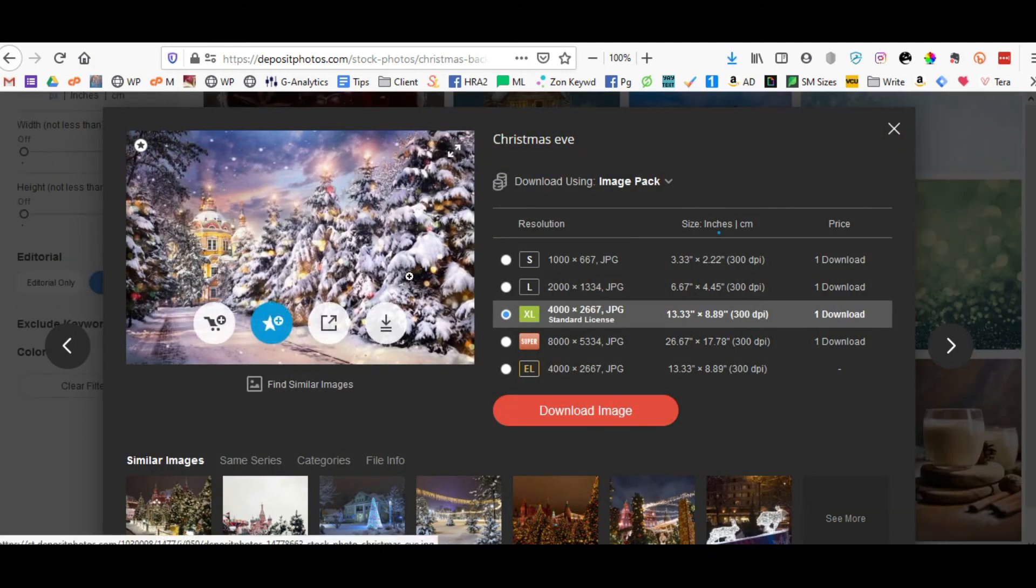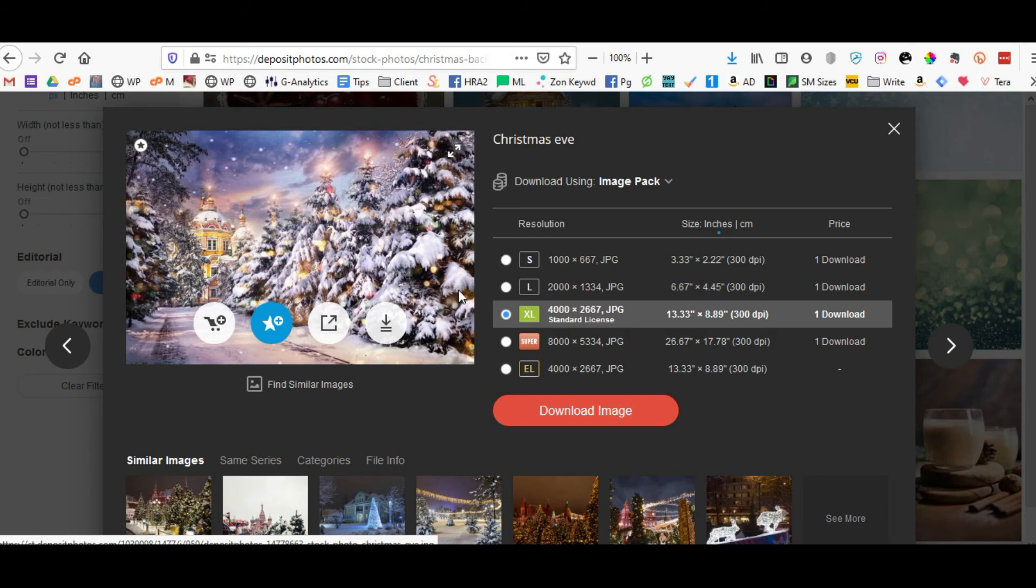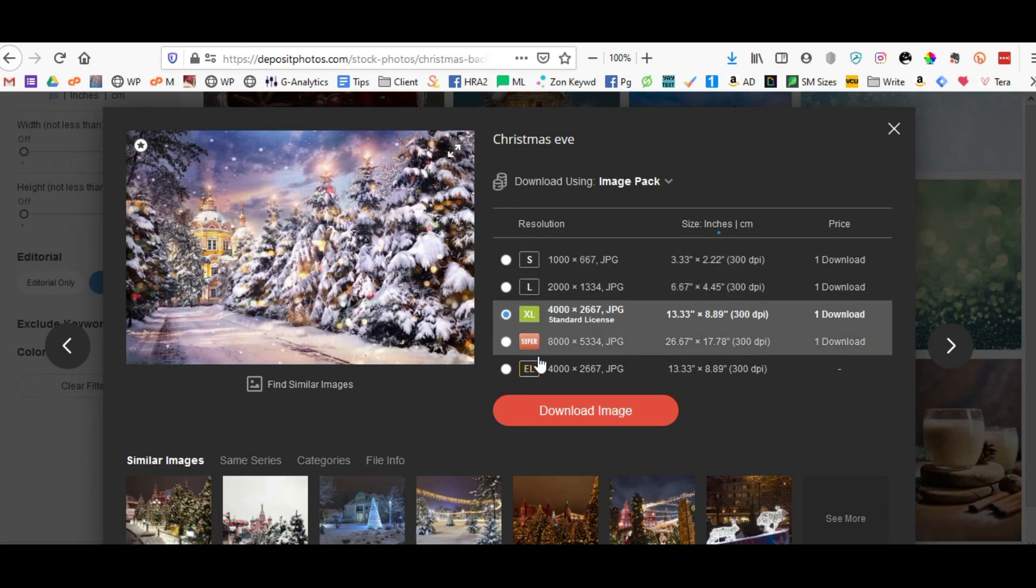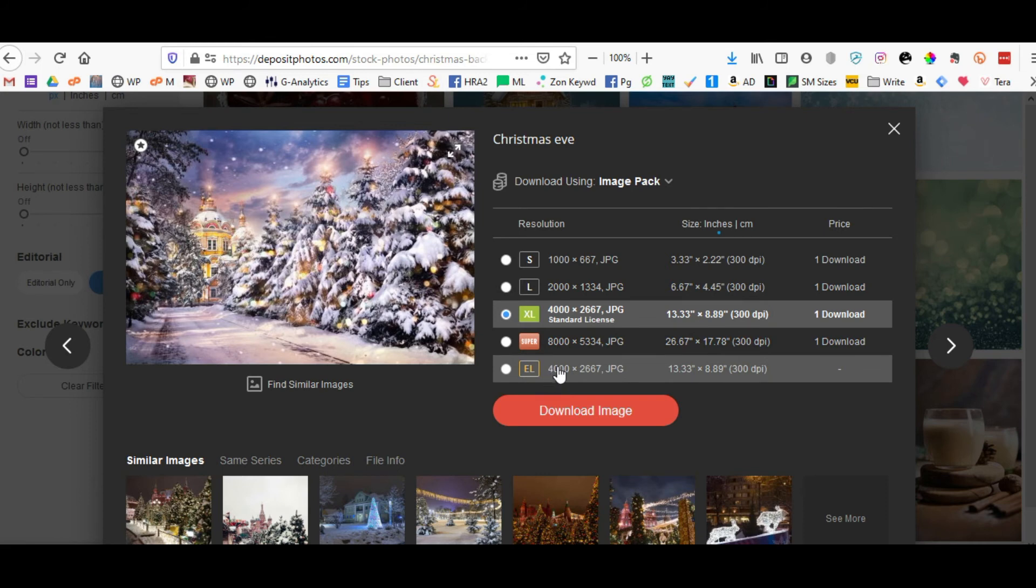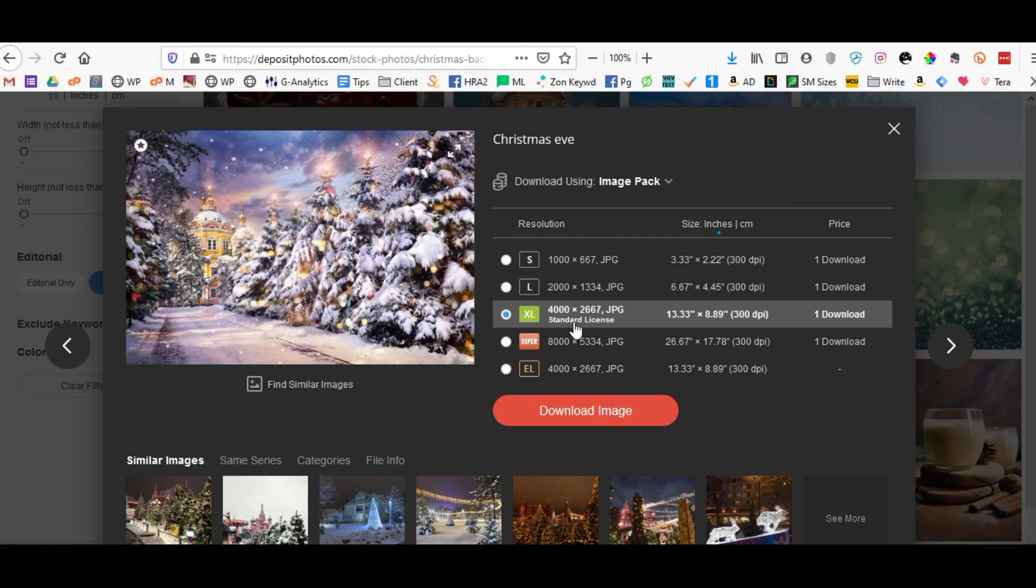If I decide that I want to use this particular image, I go ahead and I download it in the size that I want. Extra large is usually a great size for resolution purposes.